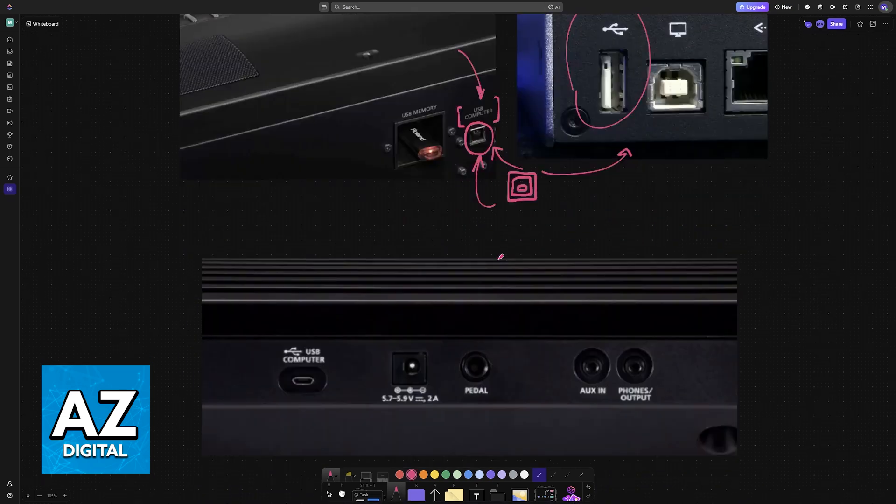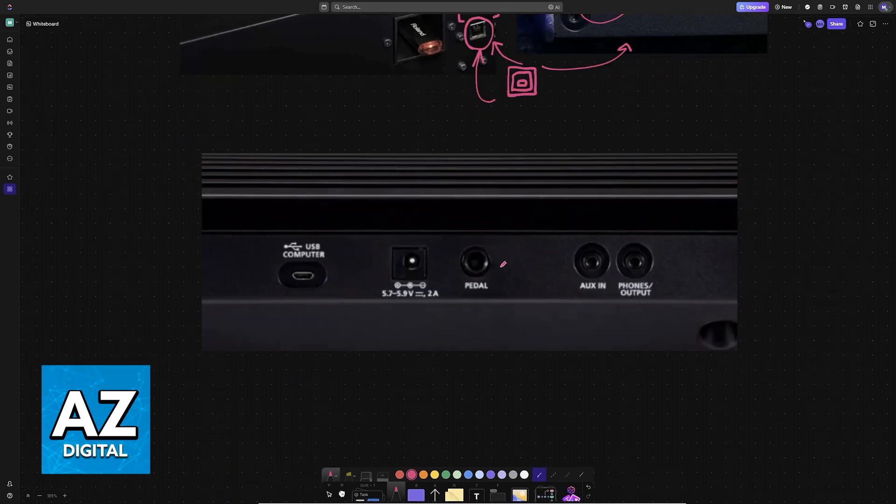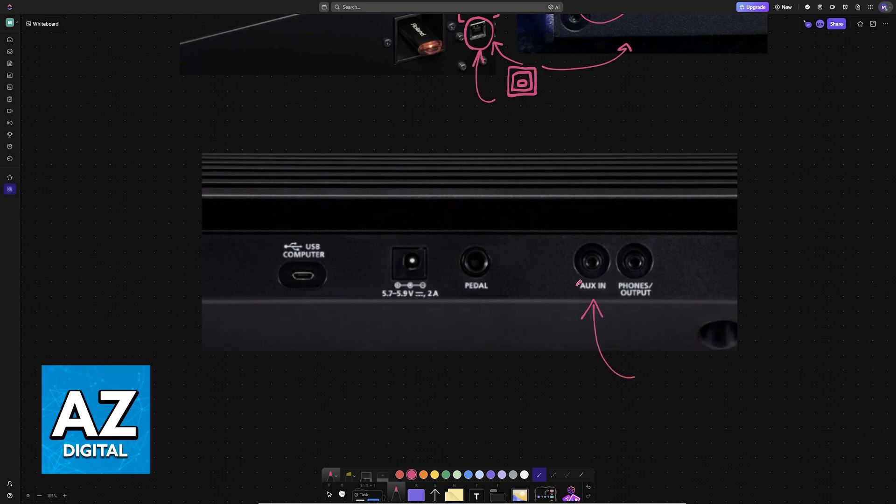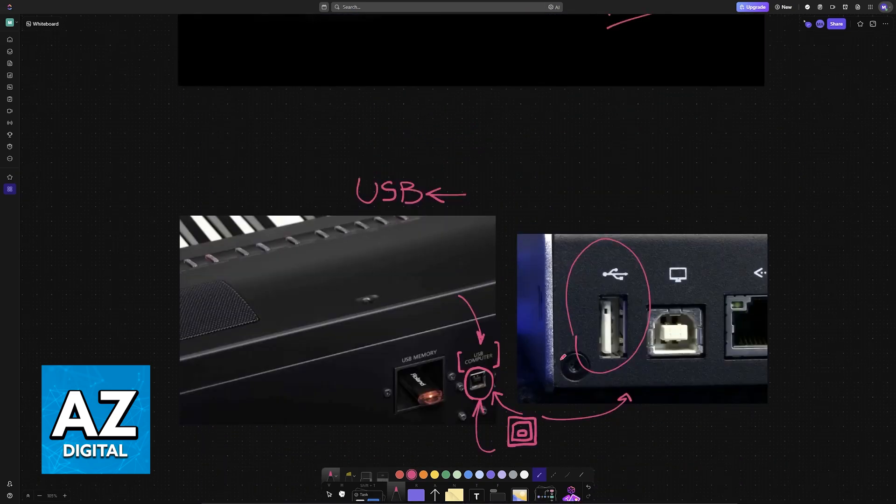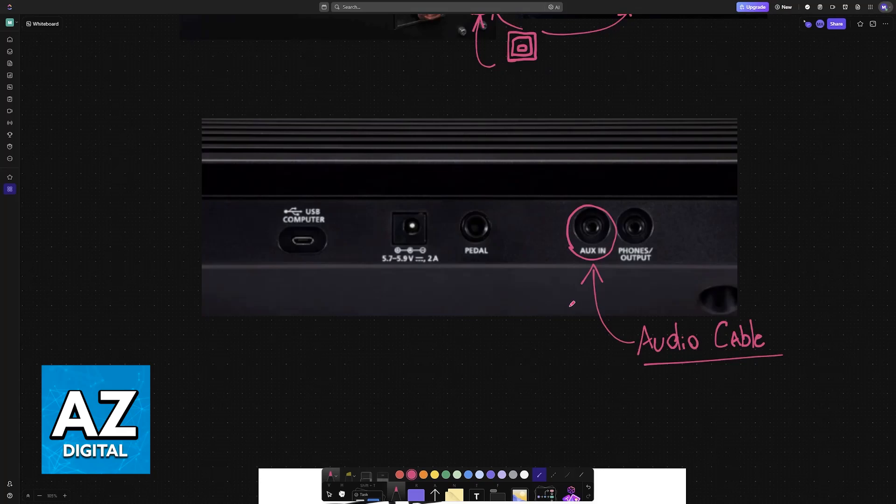The other thing that you might want to connect are headphones or an audio cable, so you can use the ports here—aux in and then phones or output. You plug the audio cable into the aux in, and then the other end of the audio cable goes into your PC or laptop. Once again, easy to set up—just use the proper audio cable and the proper USB cable.